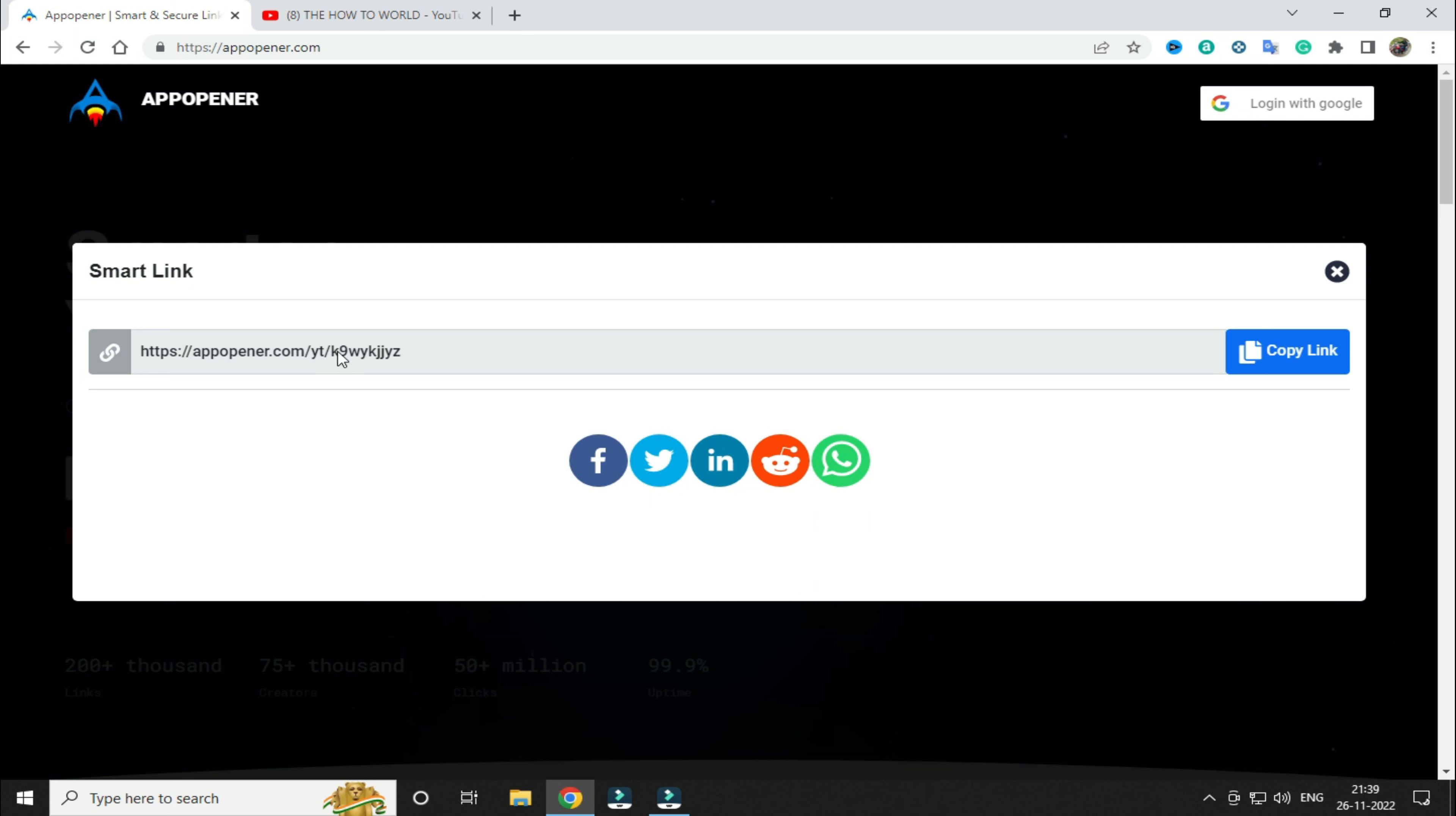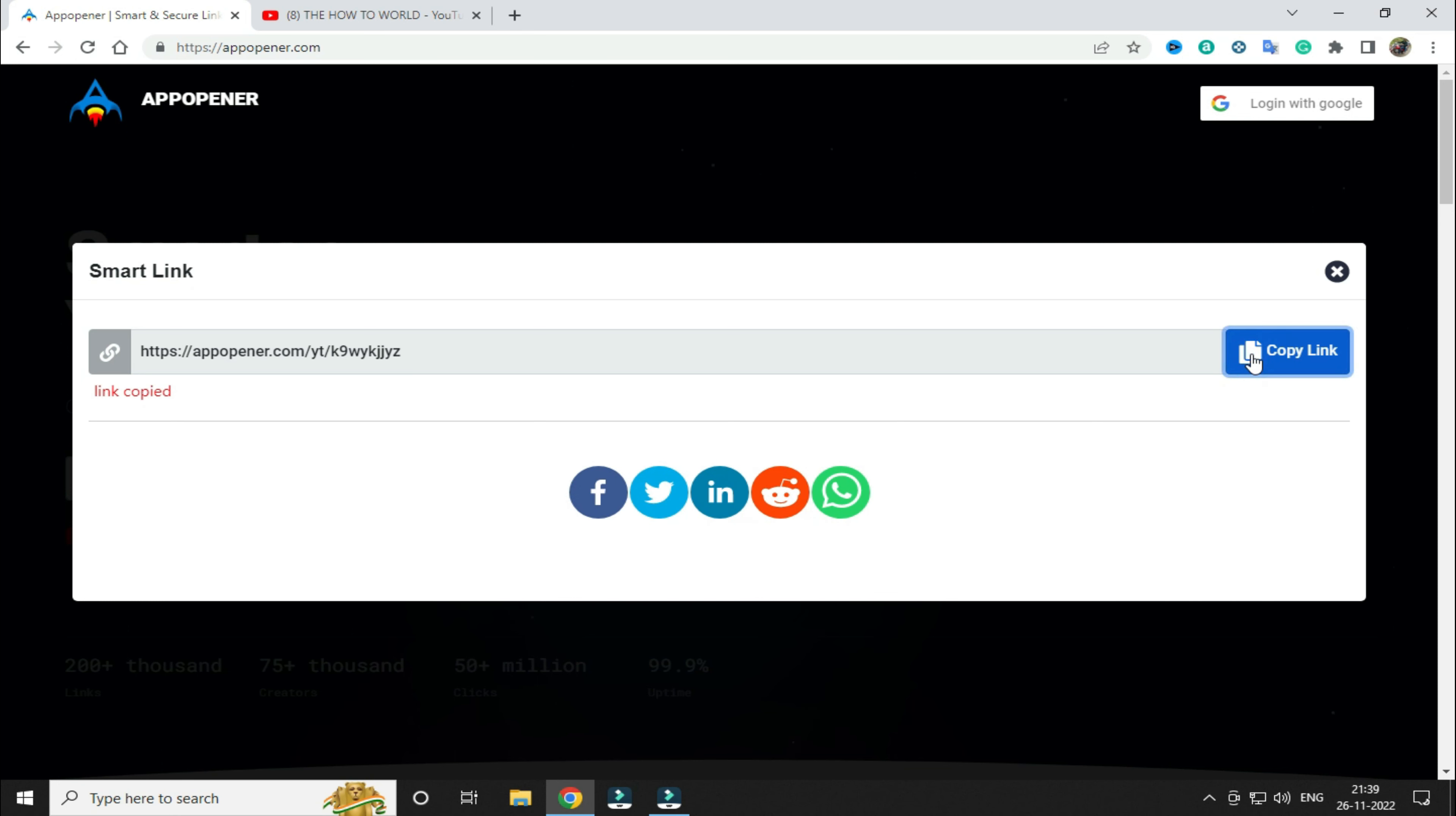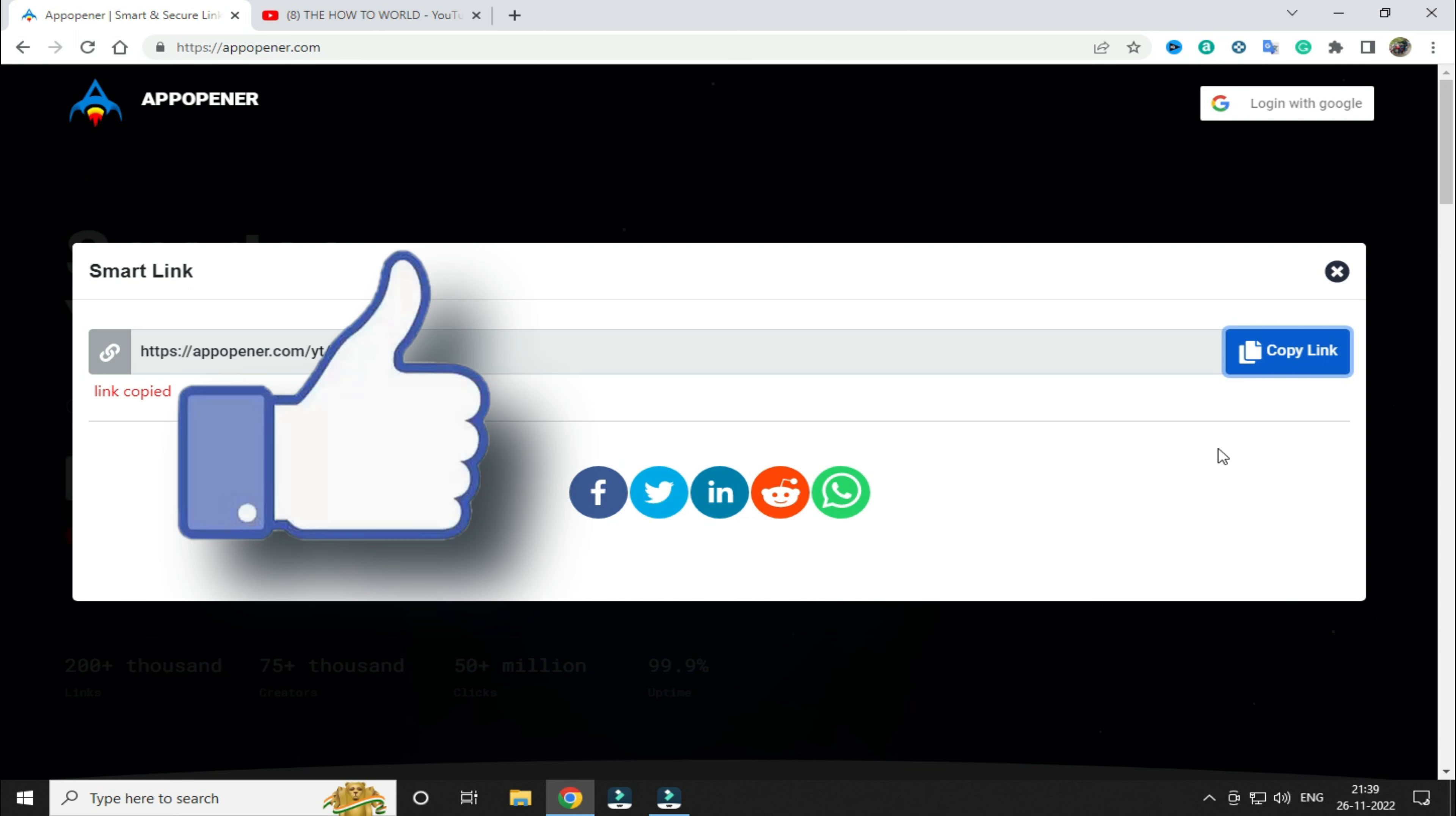Now you can use this link for your social media profile which will directly open your social media profile in the application only. So guys, this is how you can create app opener link for your social media profile.